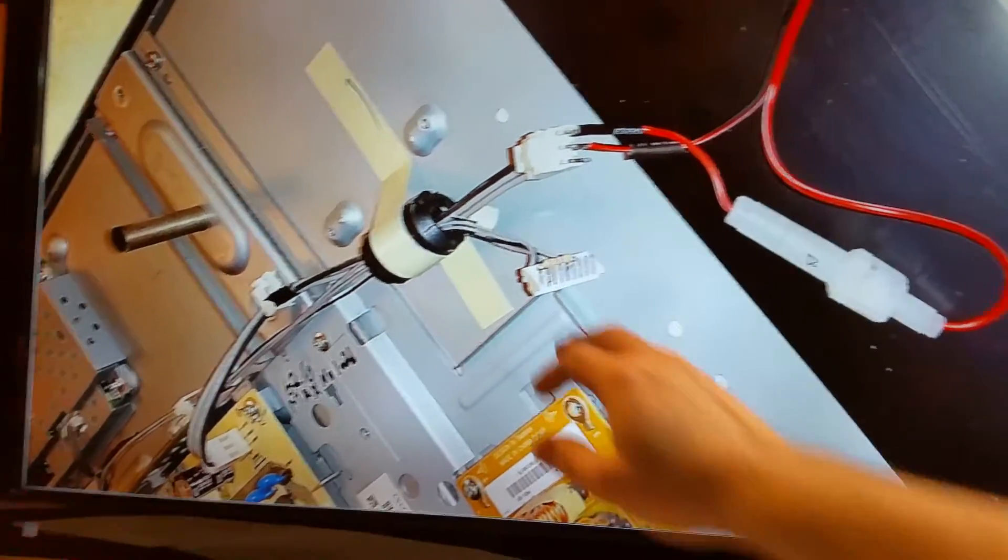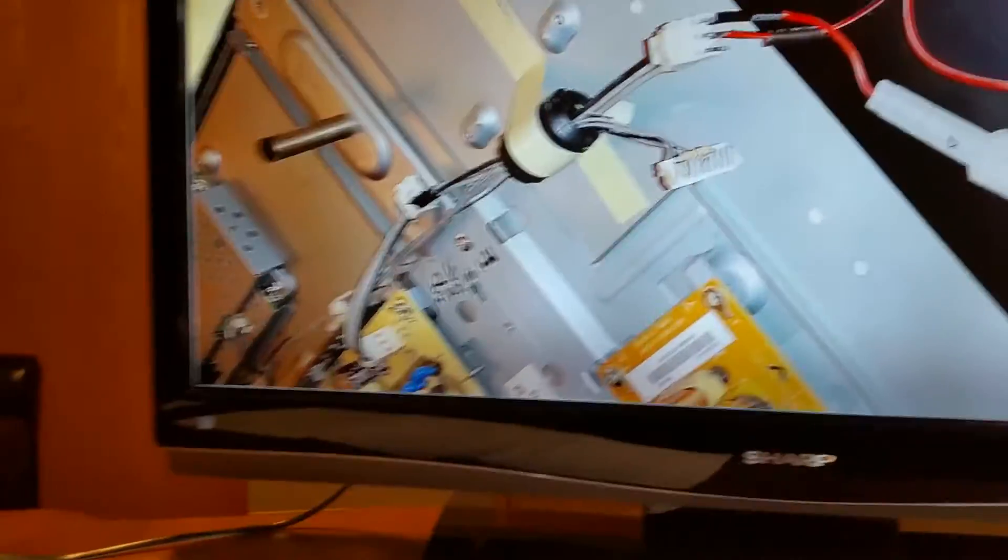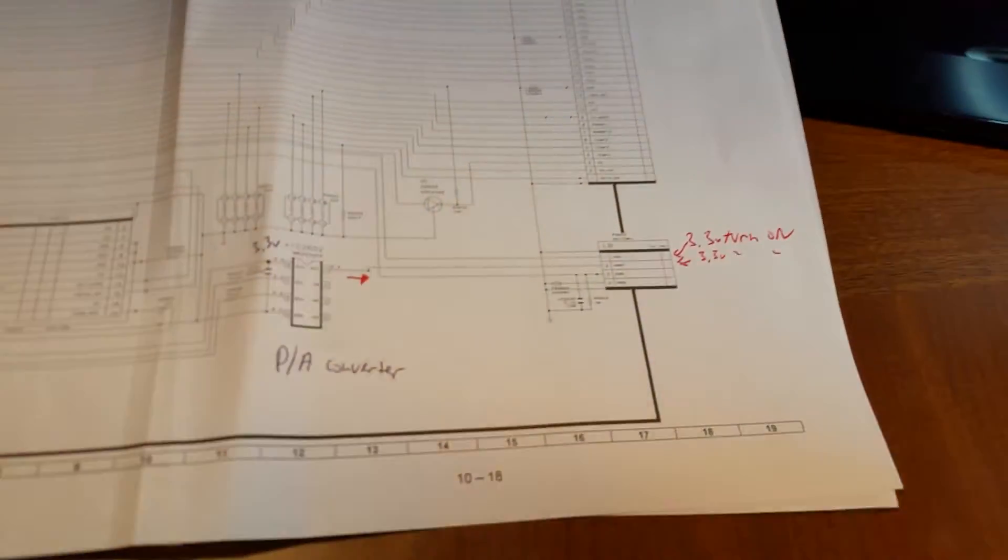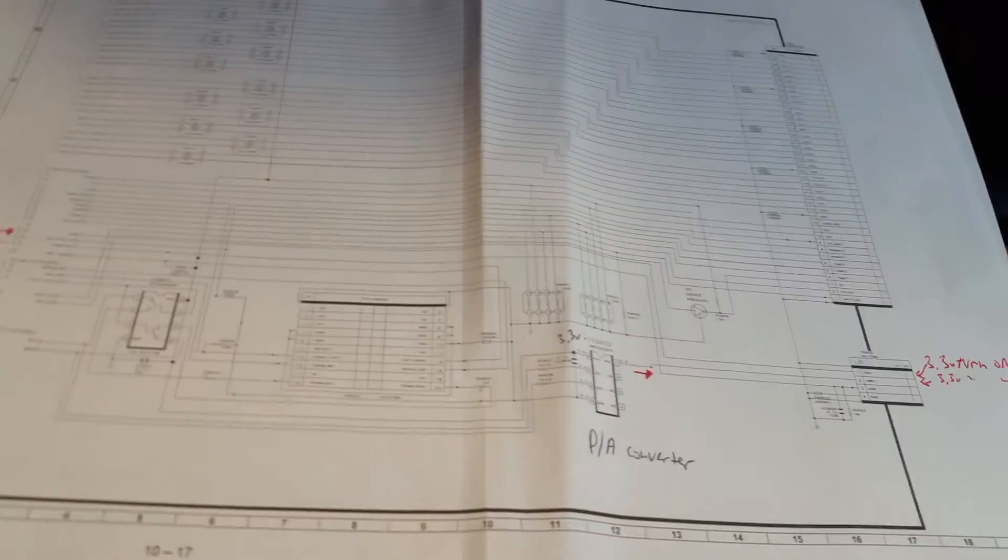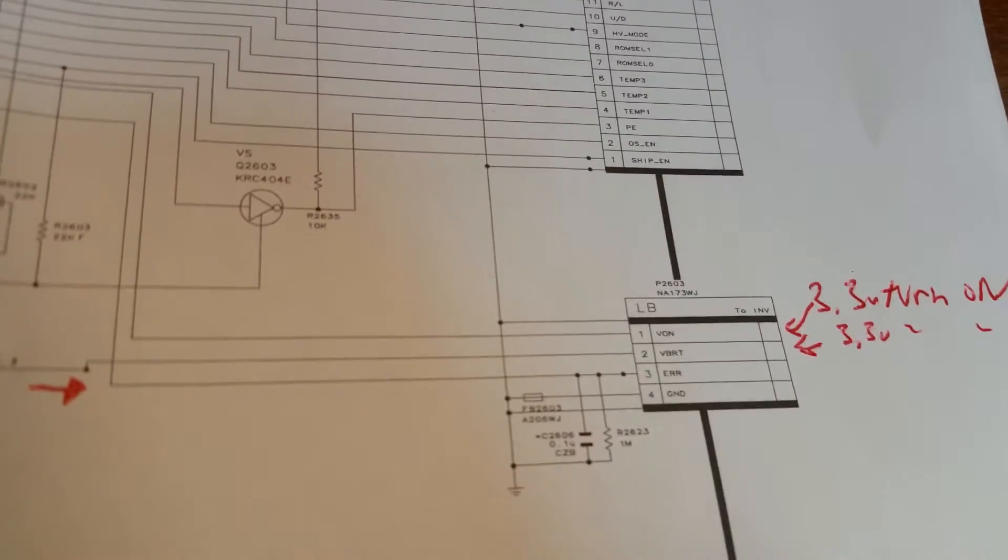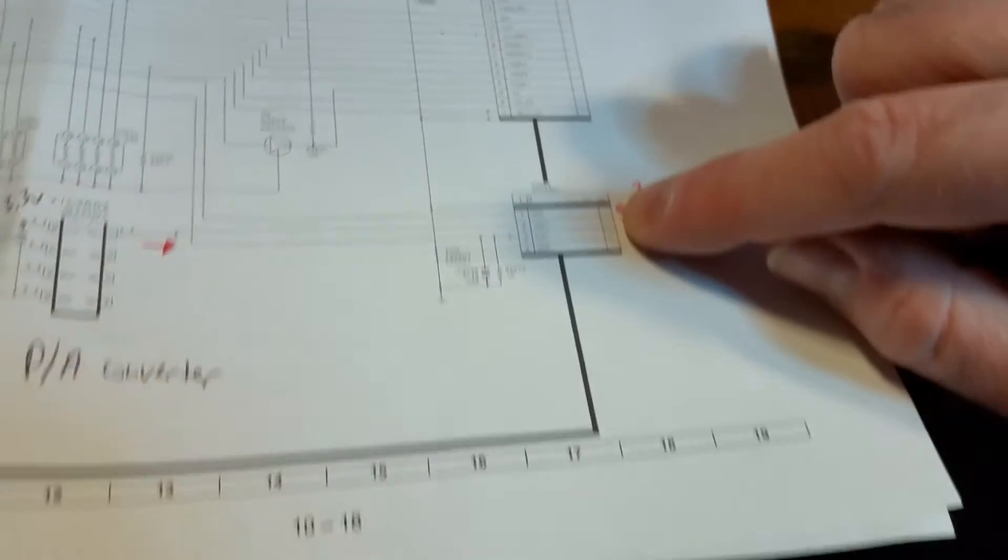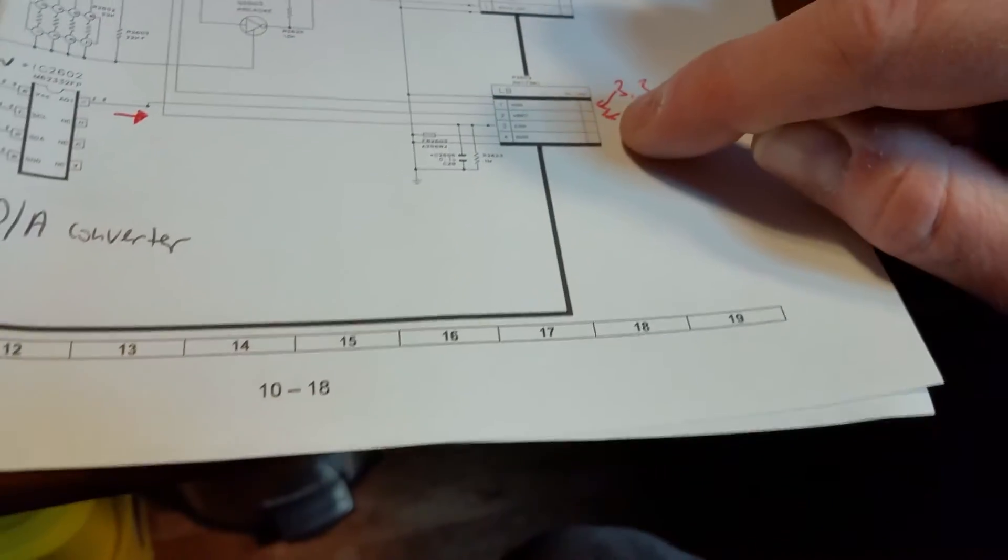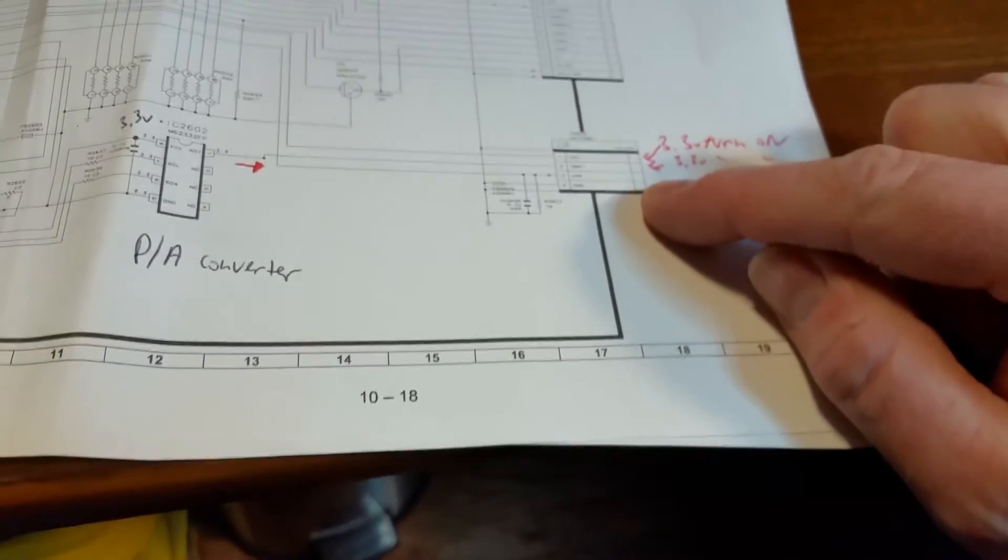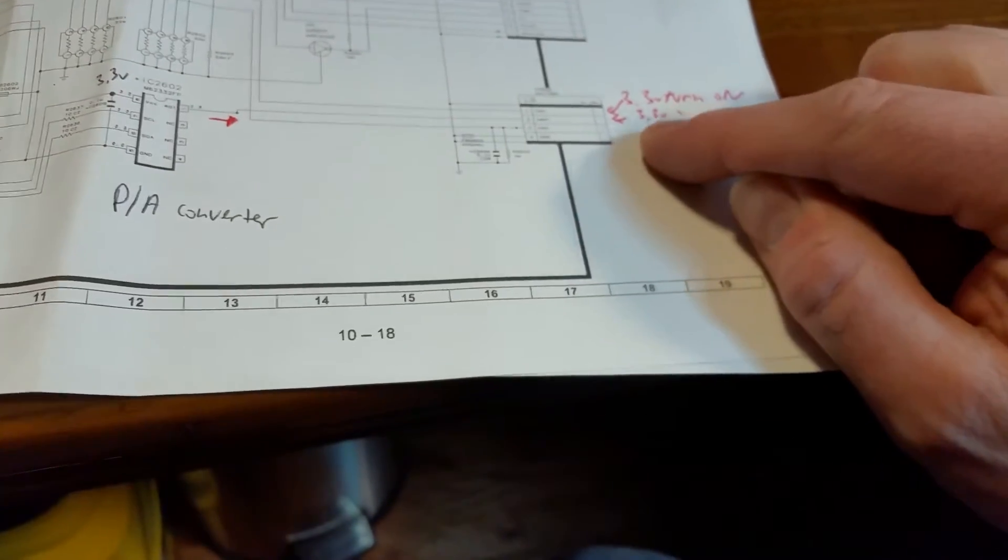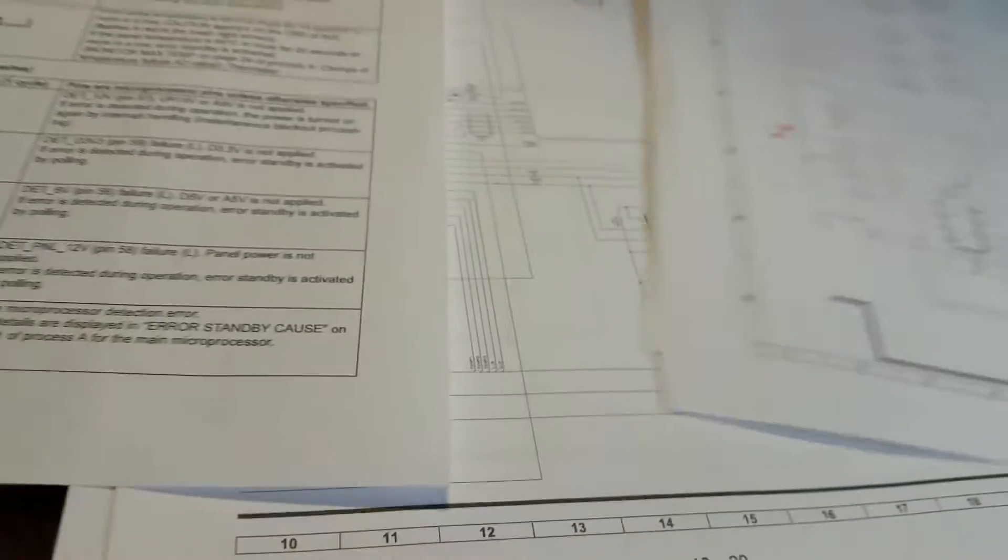Now since this is a higher-end TV, the inverter board talks back to the CPU if it senses an error code. Here we have the error wire, and what the inverter board does - as long as everything's okay it sends out 3.3 volts which gets fed back.